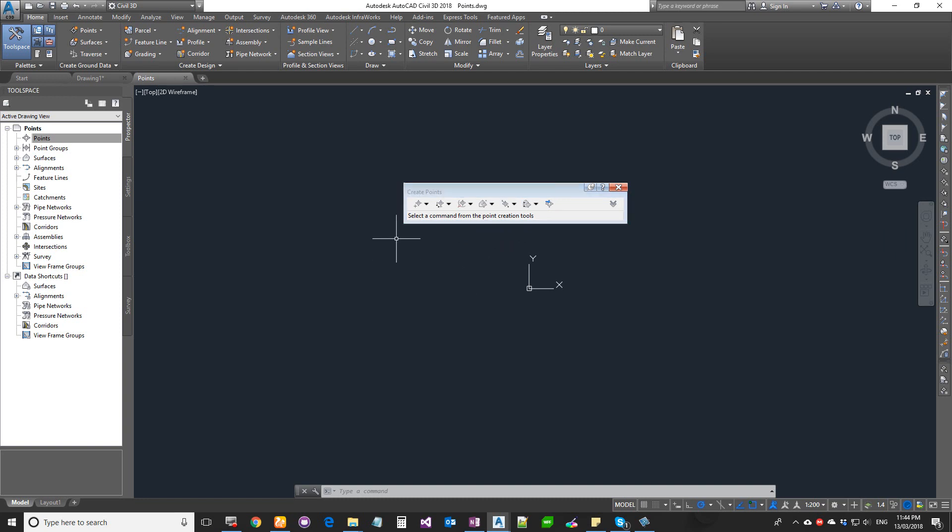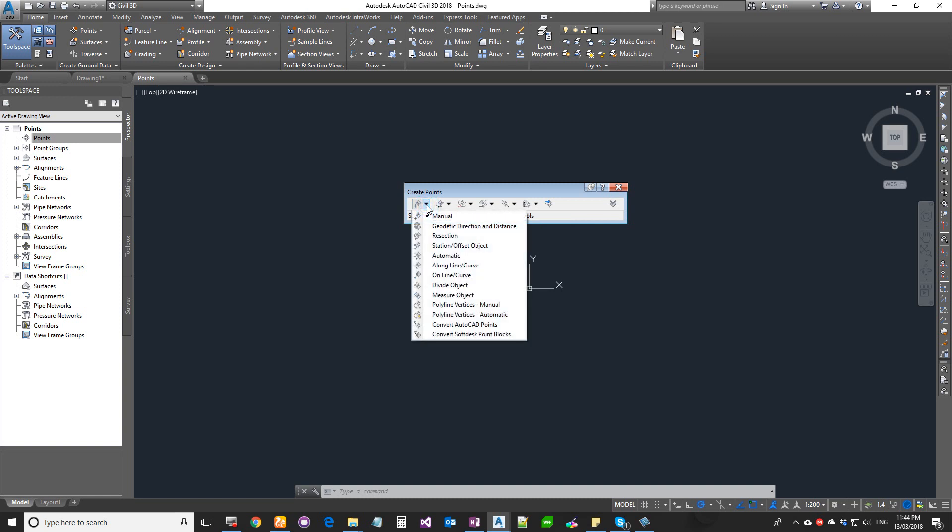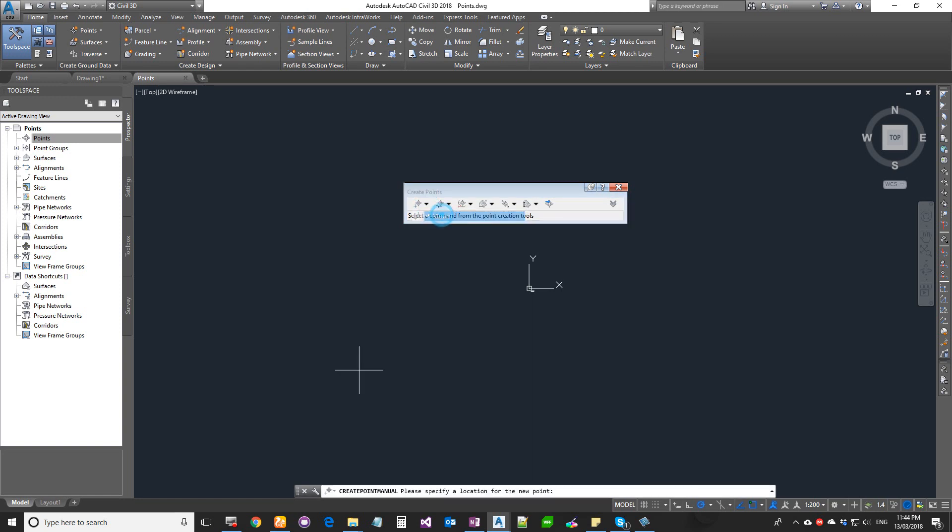Let's get started with creating a COCO point. First, click on the drop-down on the very first one. I'm going to click on Manual.